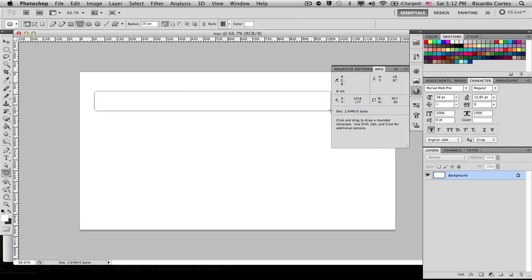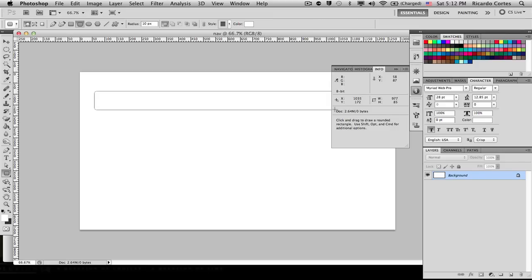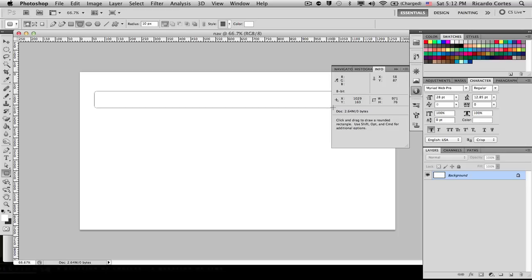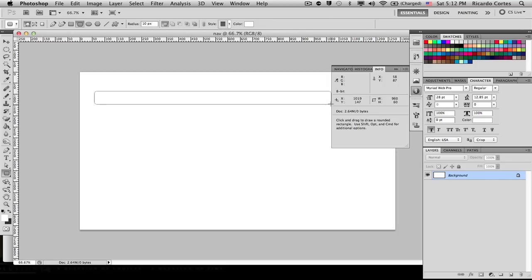We're going to make our navigation bar 980 pixels wide and the height is going to be 60 pixels. This is just for demonstration purposes — when you make your own navigation bar you can make it however you want. If you want to make it wider or taller, it's completely up to you.